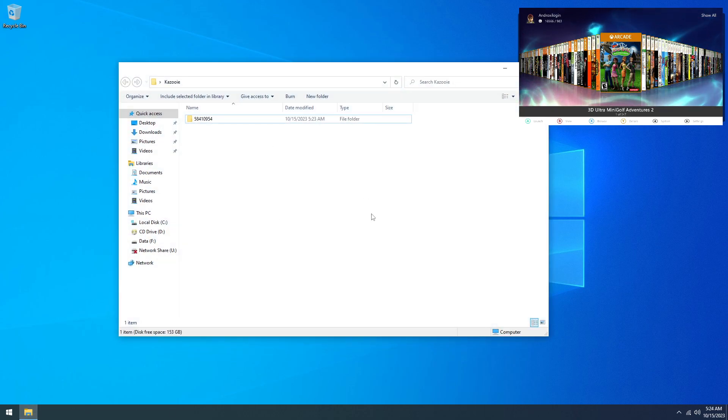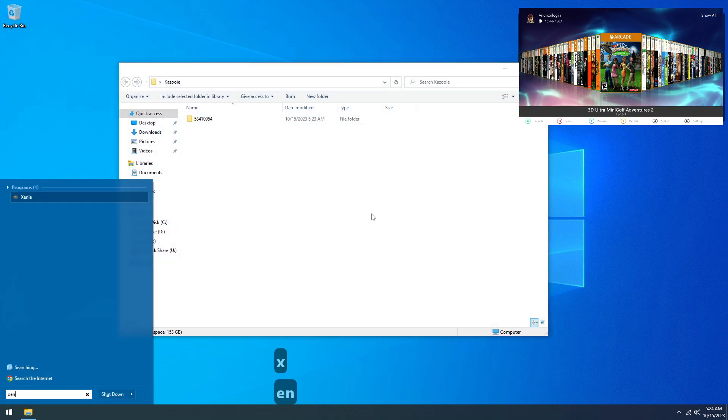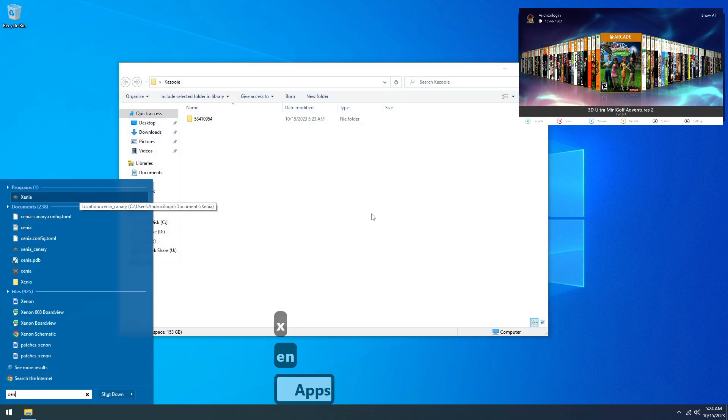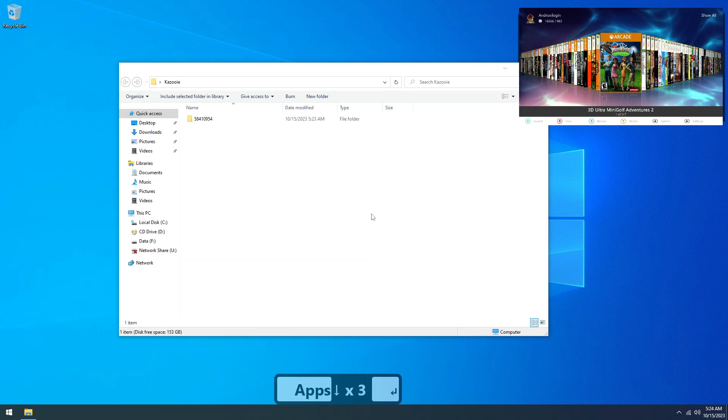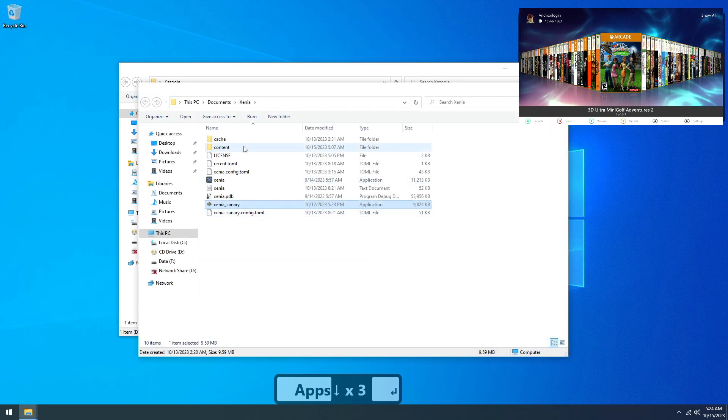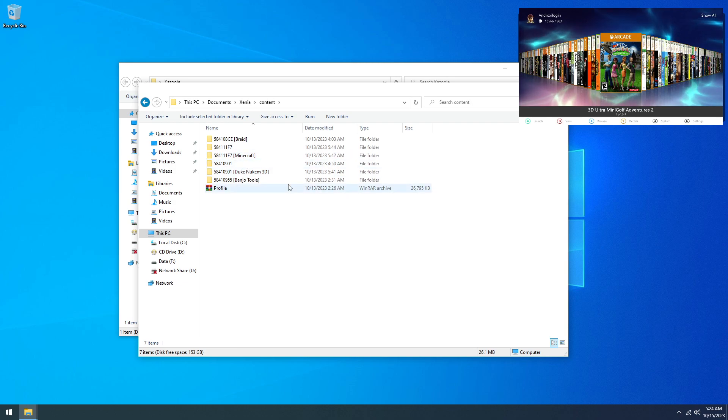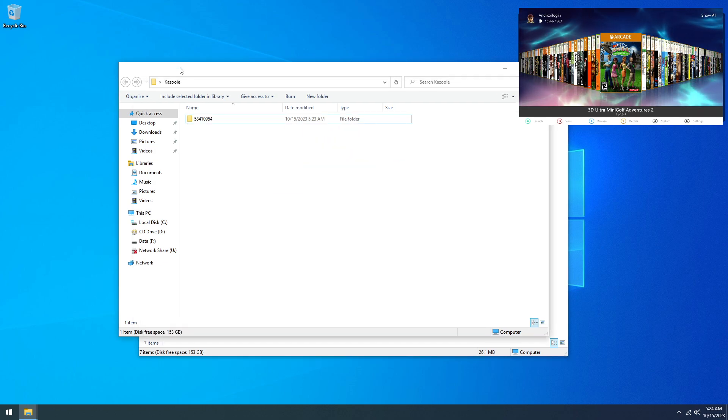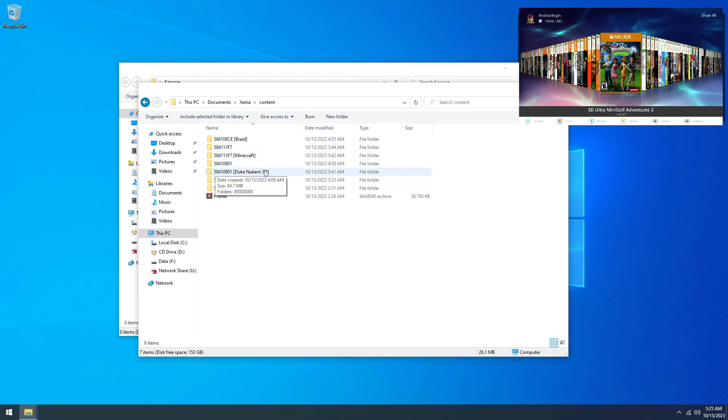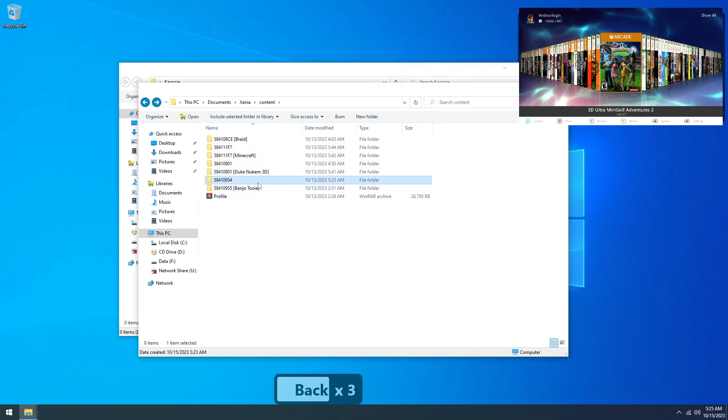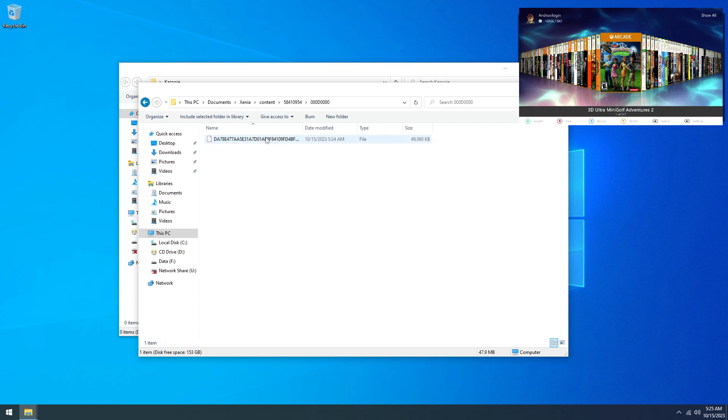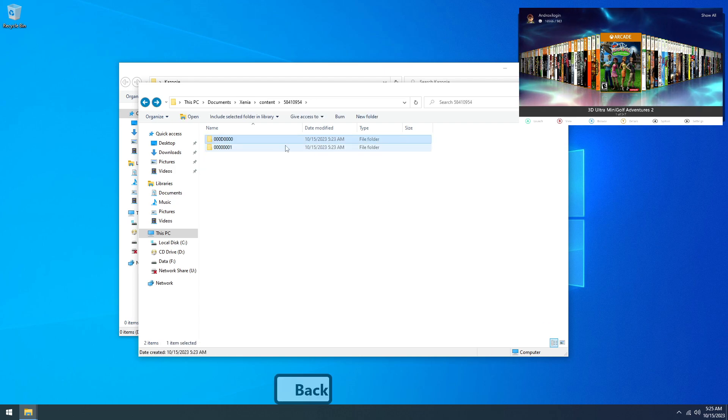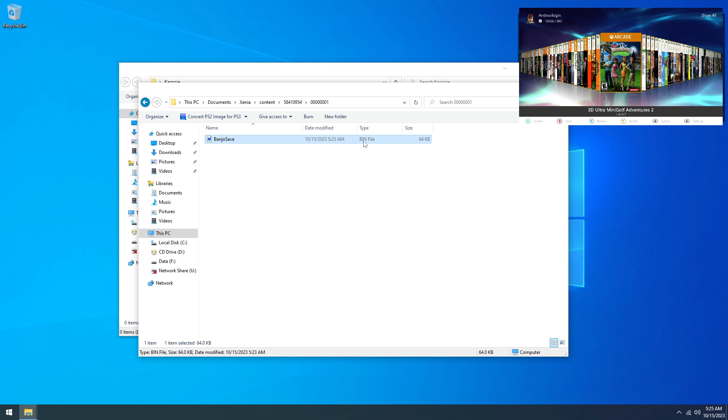Okay, so we have our Kazooie file here. We're gonna bring up Xenia, open file location, and content. Now in here I already have a few, but we're gonna go ahead and drag and drop this.